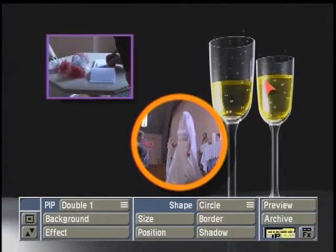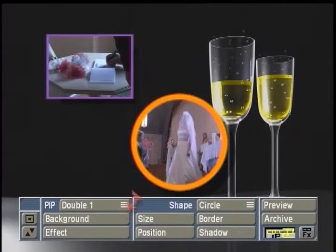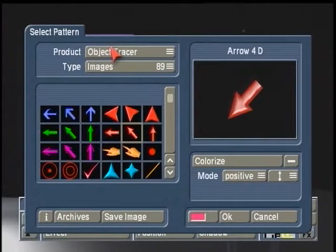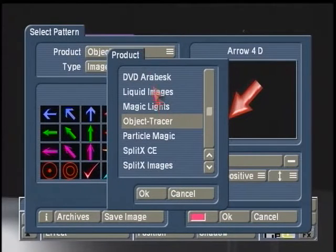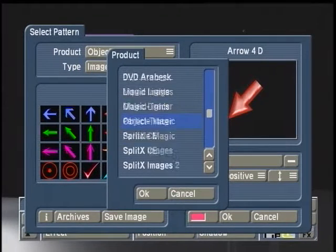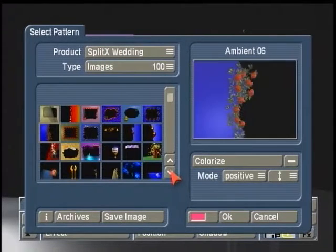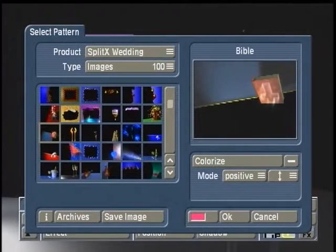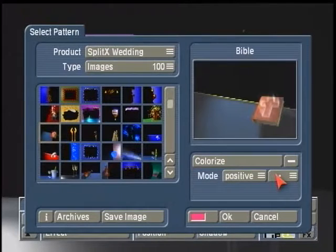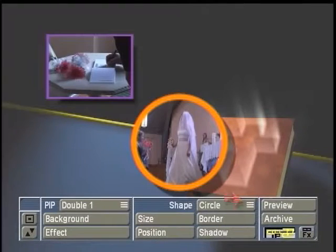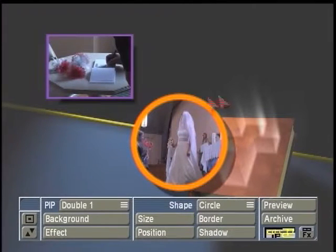When I click on background, this opens up the image pool menu where you can choose your product type or the type of image you want to use. In this case, I might come down here to SplitX Wedding as a reference, and we can see there's some different background imagery for wedding videos. I might choose this booklet and use these PIPs to place on top of it.